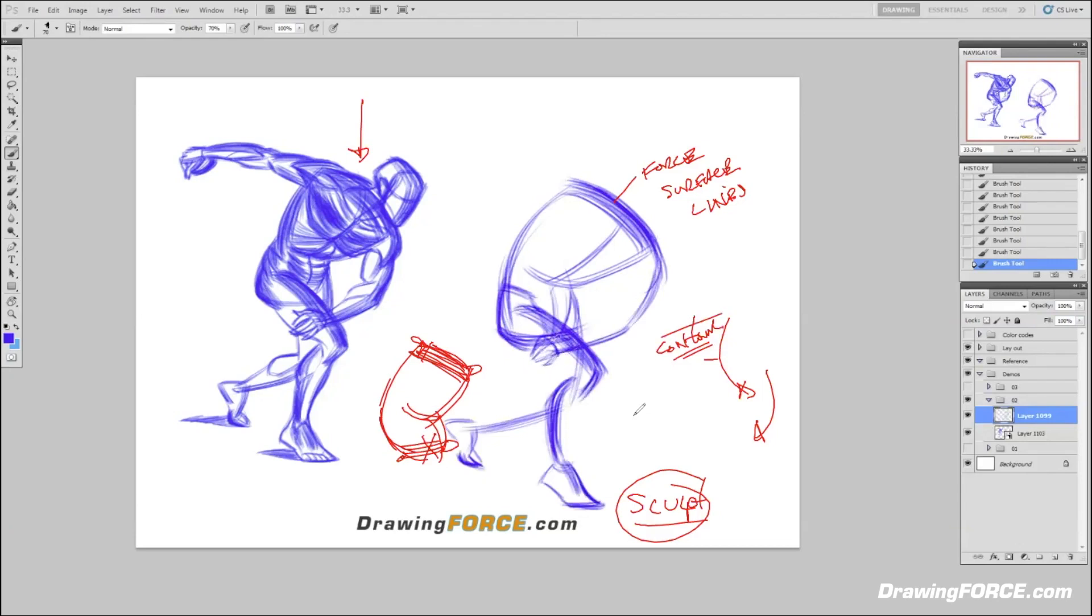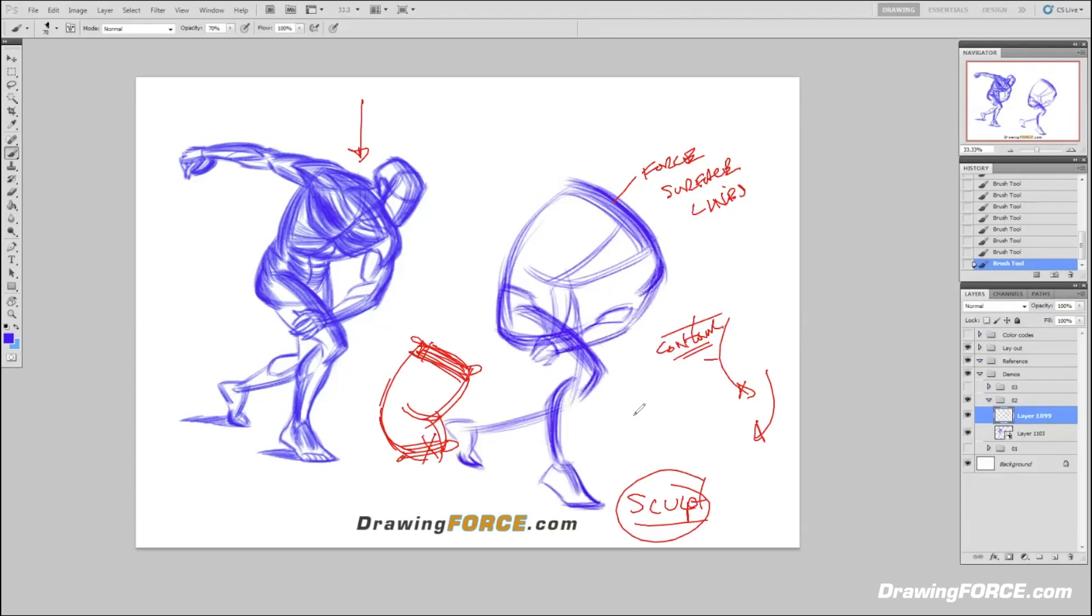For me it was really challenging because when I came to study with you, I already was working as a professional artist for a couple of years. My drawing skills were at a certain place that I was happy with them. It felt kind of like learning to draw all over again, so it was challenging. But I kept reminding myself that if I kept doing things the way I did it before, I would keep getting the same results.